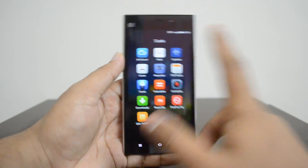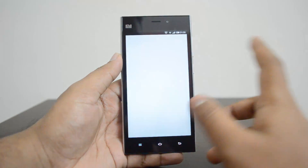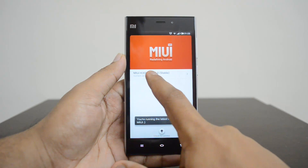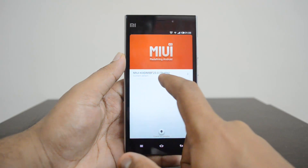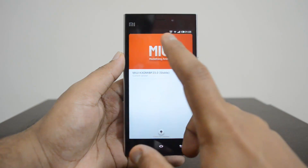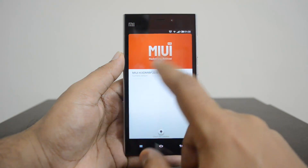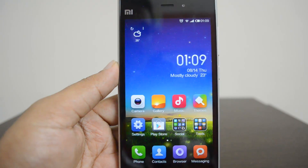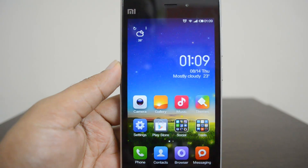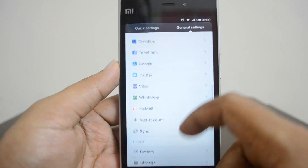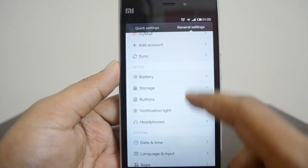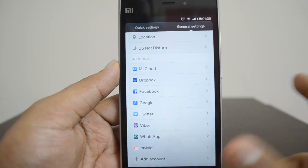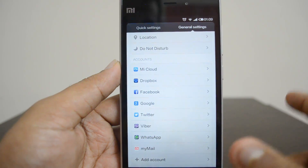We'll now show you how to disable cloud messaging on the Xiaomi Mi 3 running MIUI version 5. The first step is to install the update — version 23, which is the stable release. Once you install that update, go to Settings and scroll down to find the Mi Cloud option under the Accounts section.